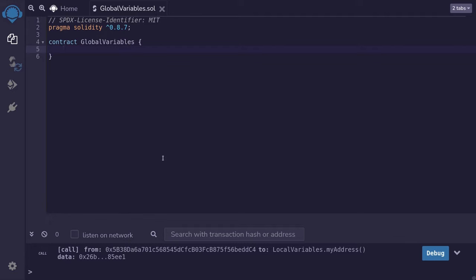We'll create a function so that later on, after we compile the contract and deploy it, we'll be able to see the actual value stored inside a global variable.